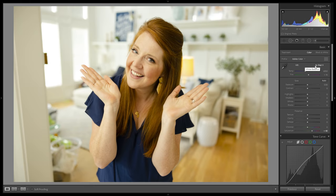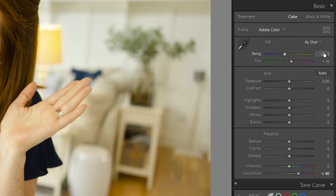When people push back on why I shoot in Kelvin, normally their reasoning is: why would you shoot in Kelvin? Because it doesn't matter if you select 5,500 in-camera for your Kelvin, or if you shoot on auto white balance and then adjust your white balance to 5,500 in Lightroom in post-processing — the image and the coloring will be exactly the same. So my answer to that is: I think it's personal preference, and for me it's less about the technicality and more about how it empowers me while I'm shooting.